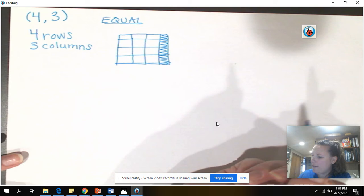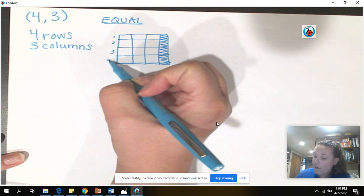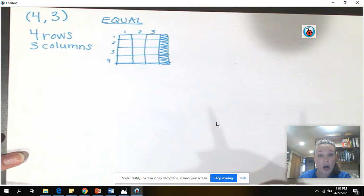So, do you see four rows? One, two, three, four rows. Do you see three columns? One, two, three columns. So, I can solve this by an array.